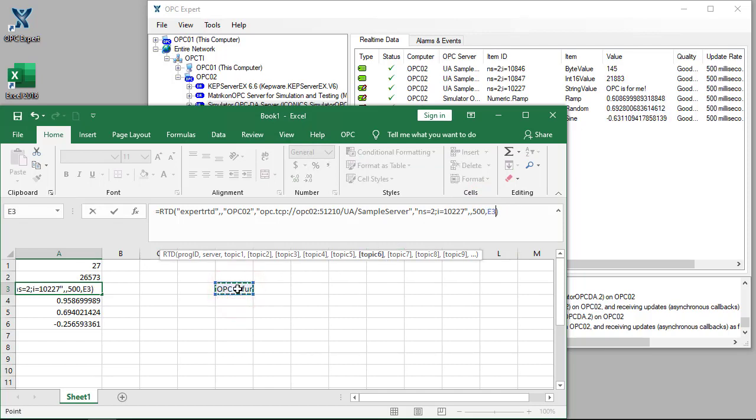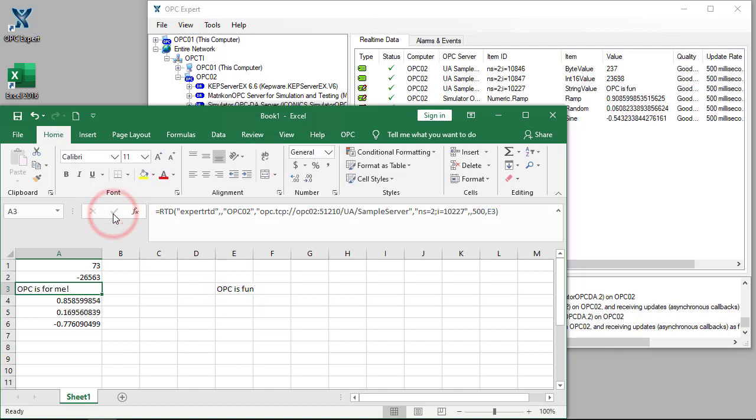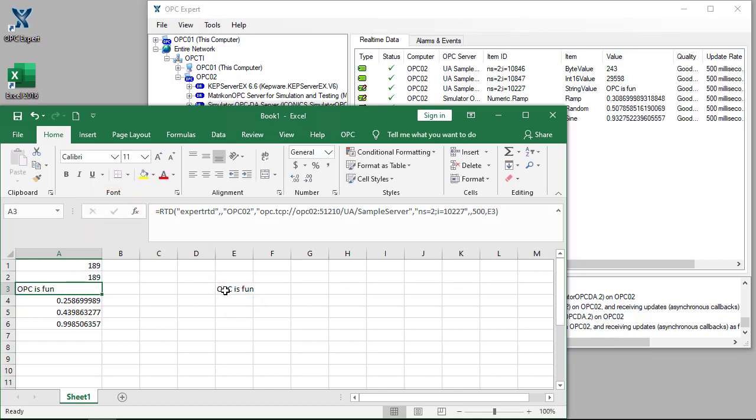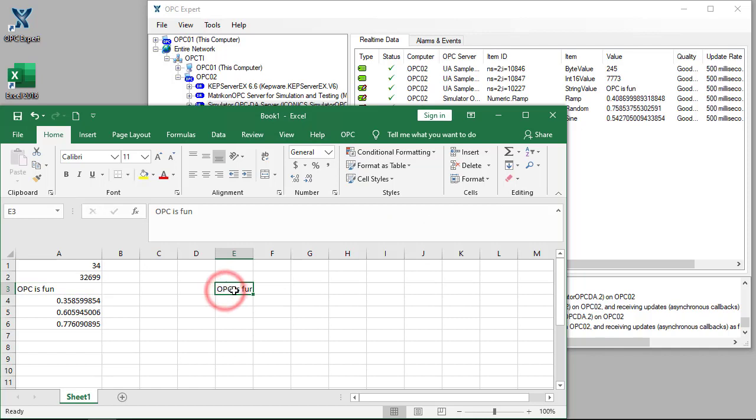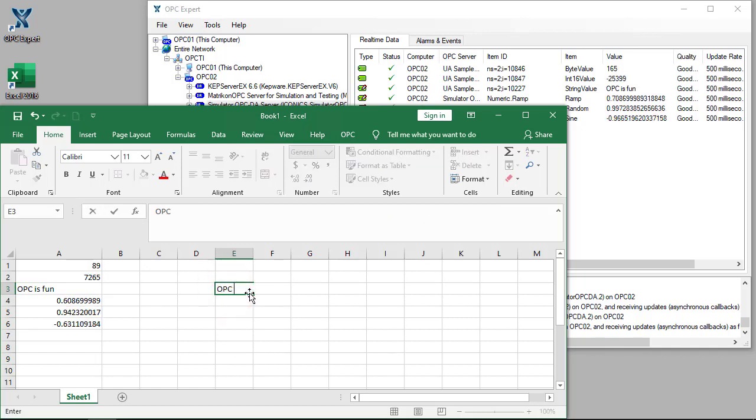When we update cell E3, Excel writes the value to the OPC server. We can see the change in both the OPC server and Excel. Let's do it again.